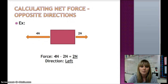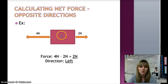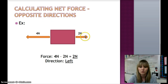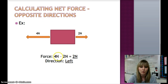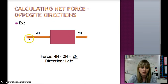When we calculate net force in opposite directions, we subtract. Here is our object with a force of 4 newtons to the left and 2 newtons to the right. We will subtract: 4 newtons minus 2 newtons gives us 2 newtons. The direction is to the left because that is the direction of the larger force.